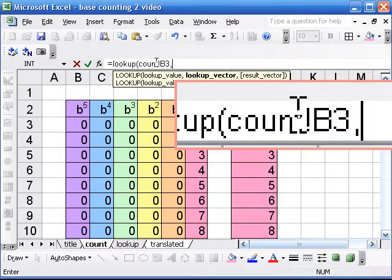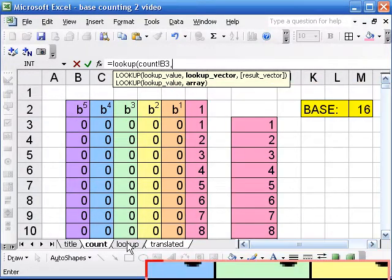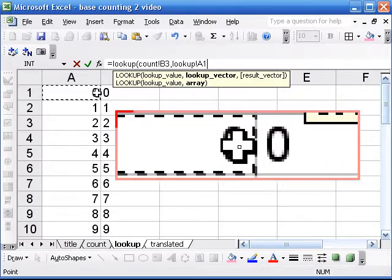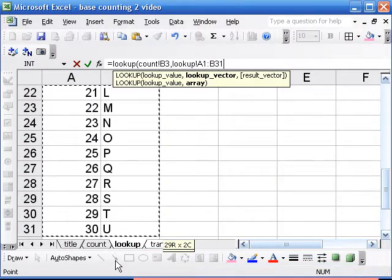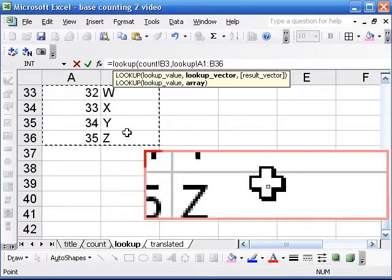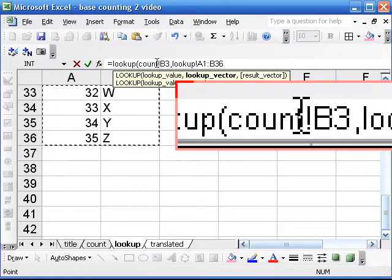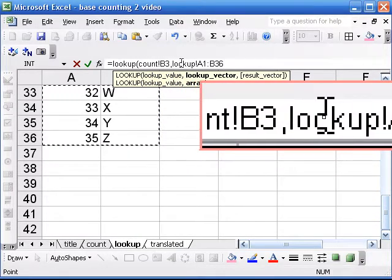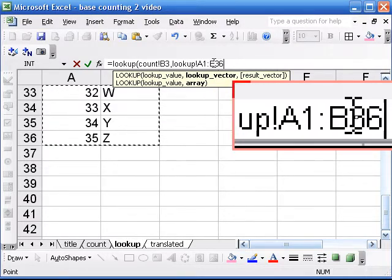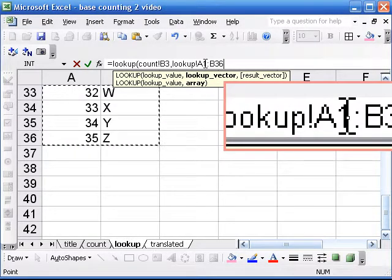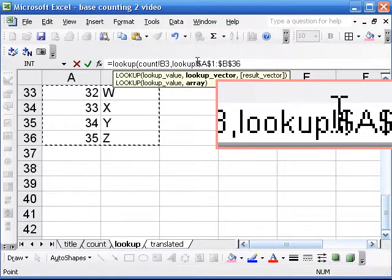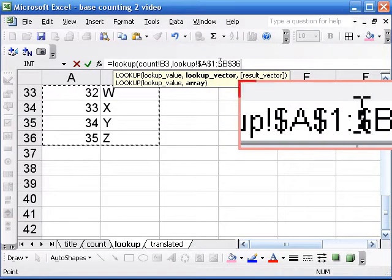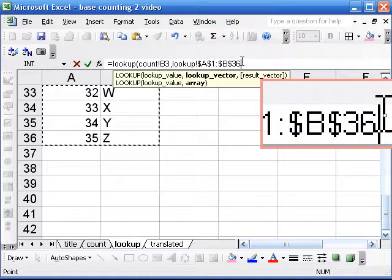And now we need to put our lookup table. So we go to the page that has that, copy, and highlight everything here. Okay, lookup is the name of the page now. And there's the range of cells that our table is in. I'm going to hit that F4 button to make that an absolute reference because that will be our lookup table for everything.